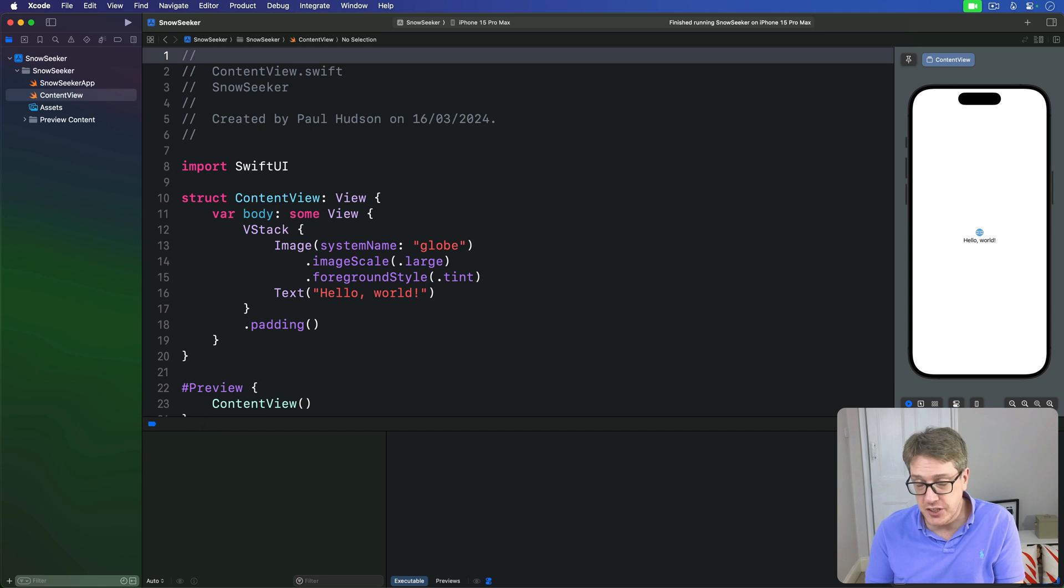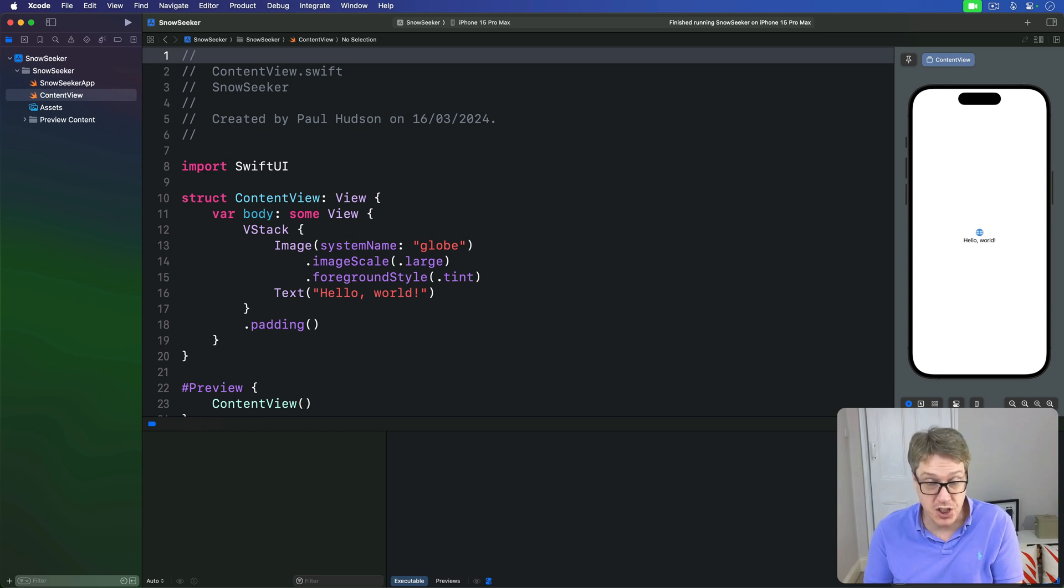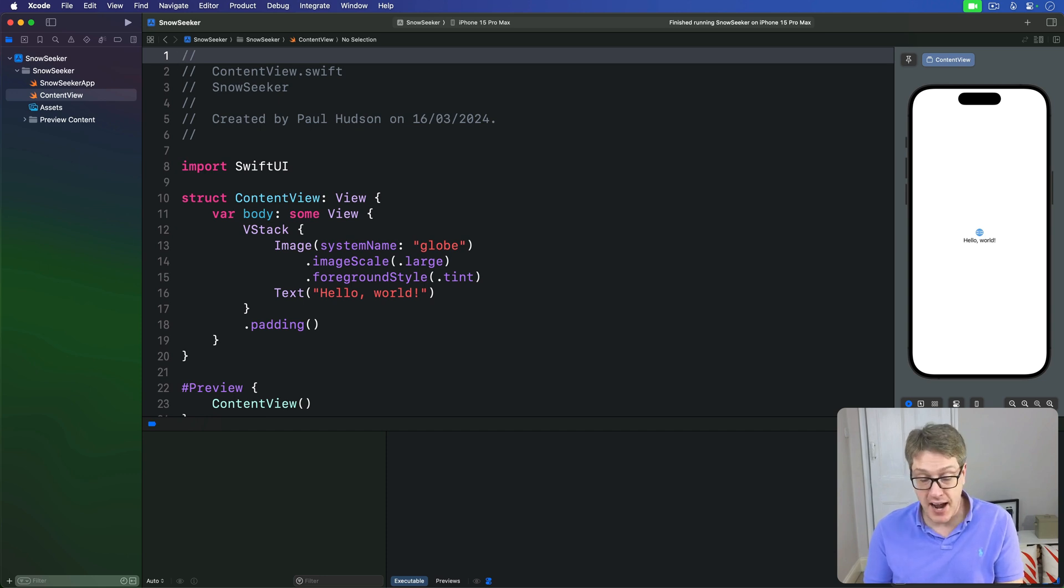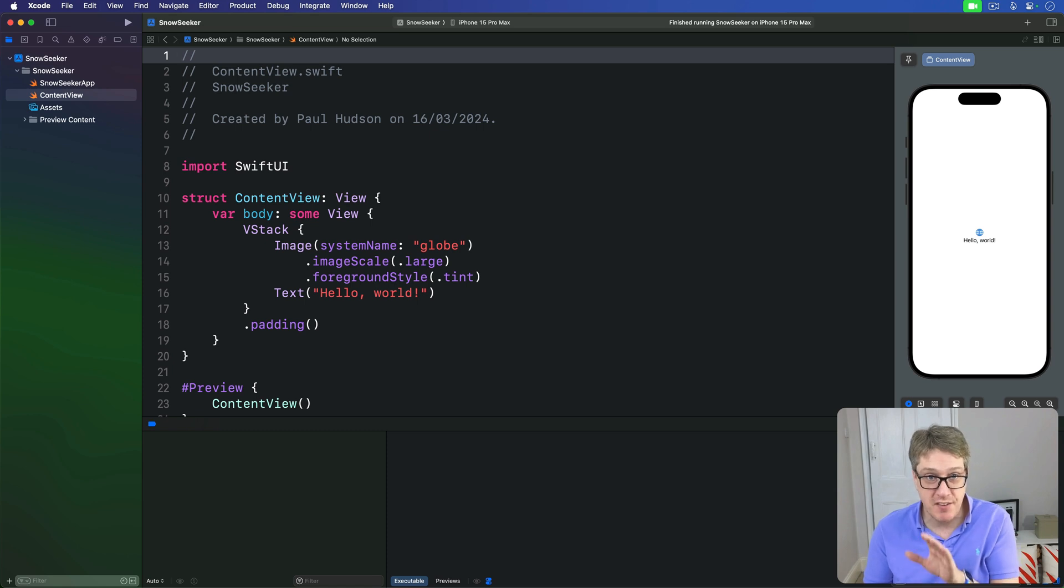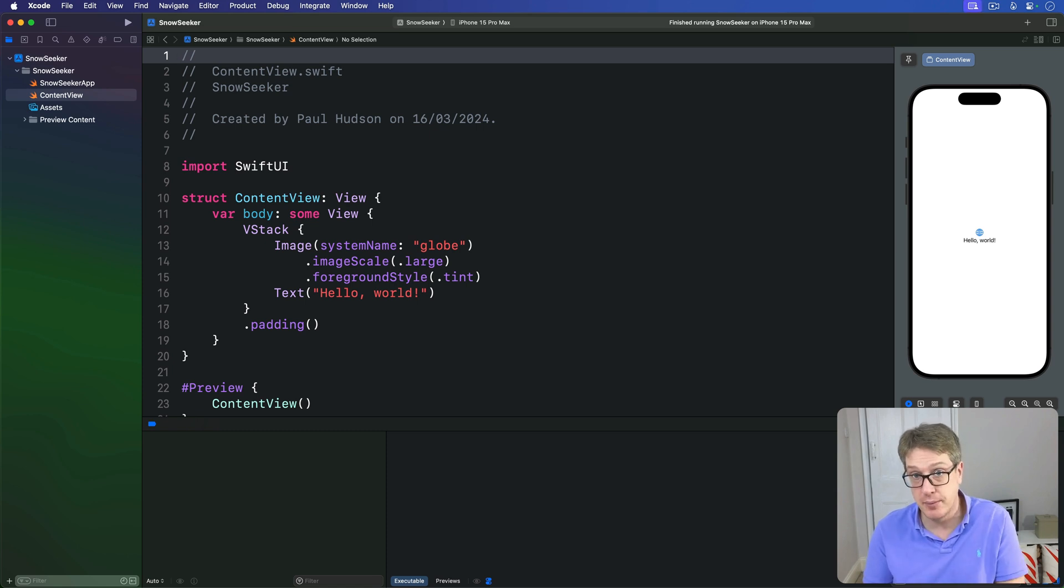iOS can add a search bar to our views using the searchable modifier and we can bind a string property to it to filter our data as the user types.